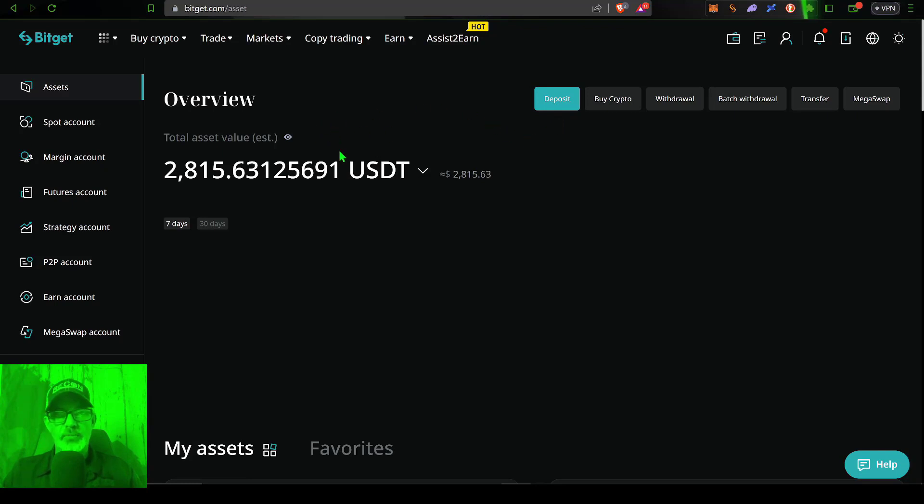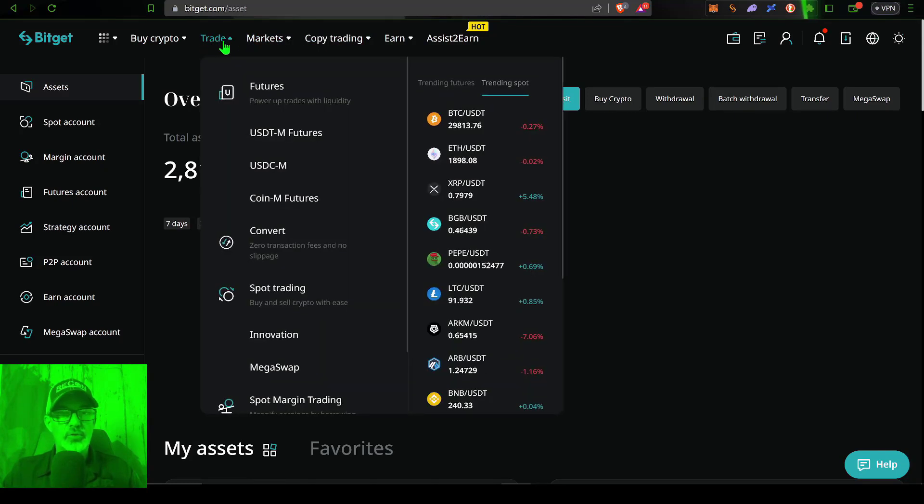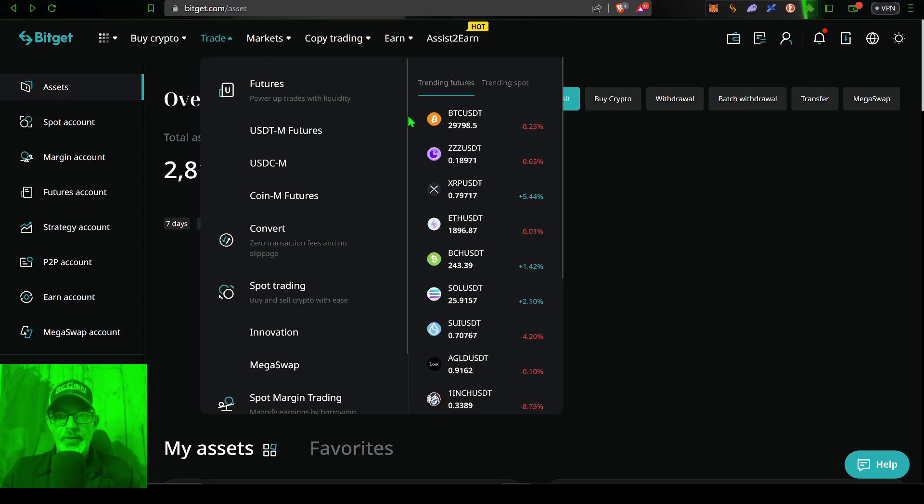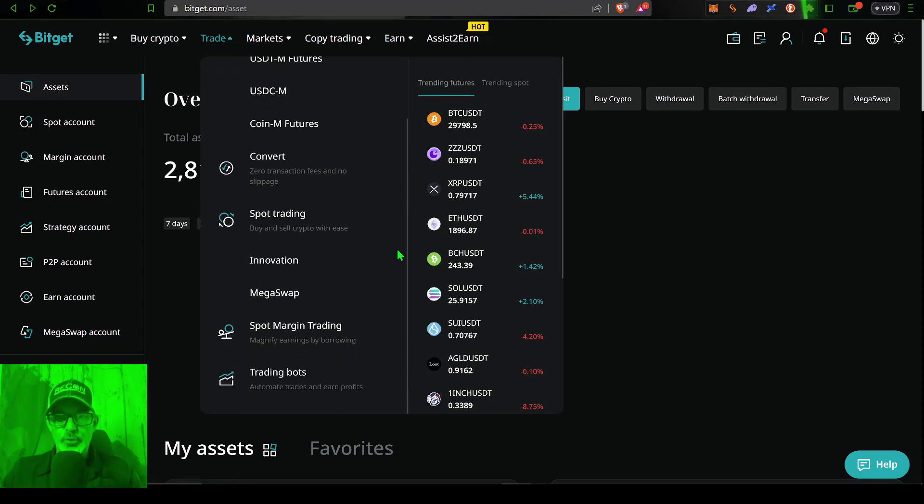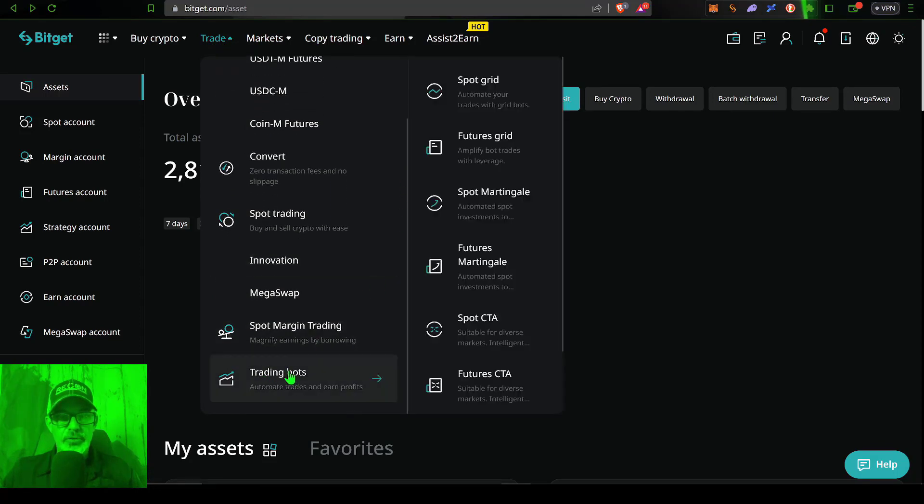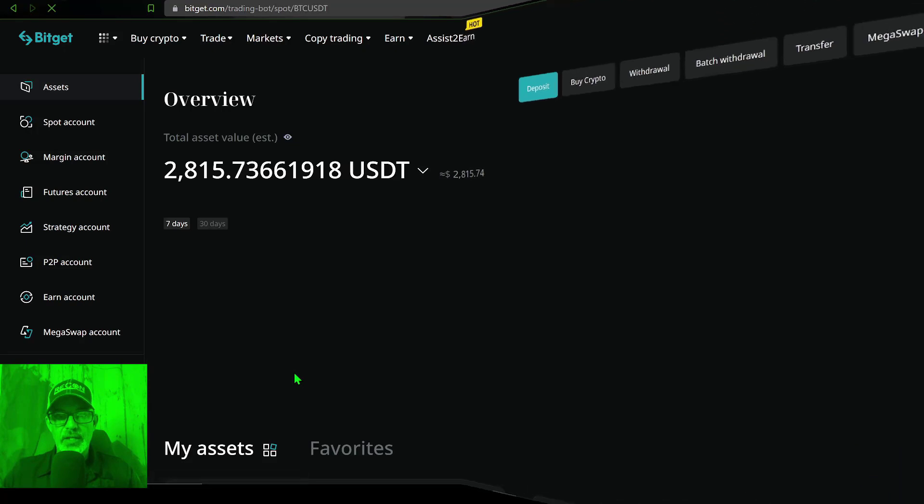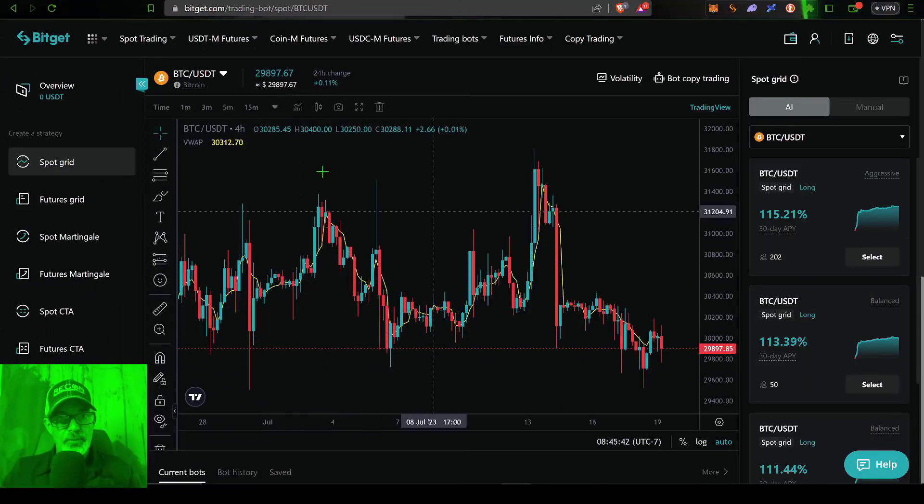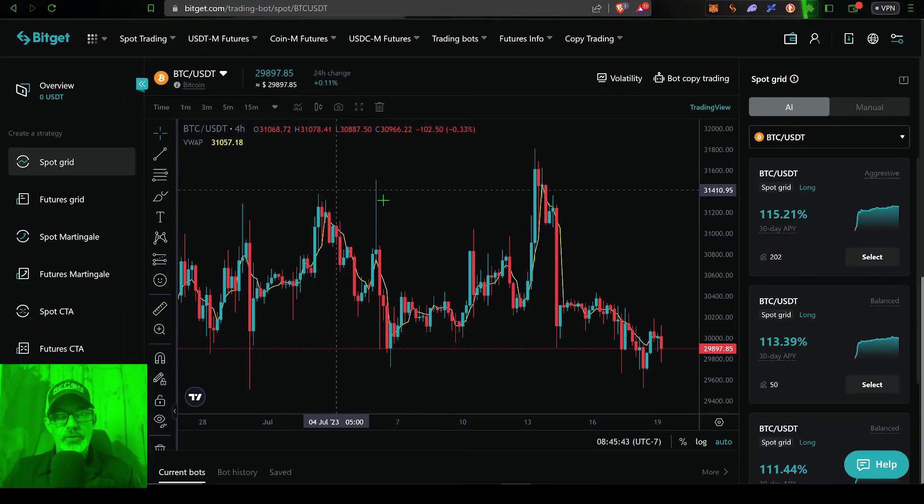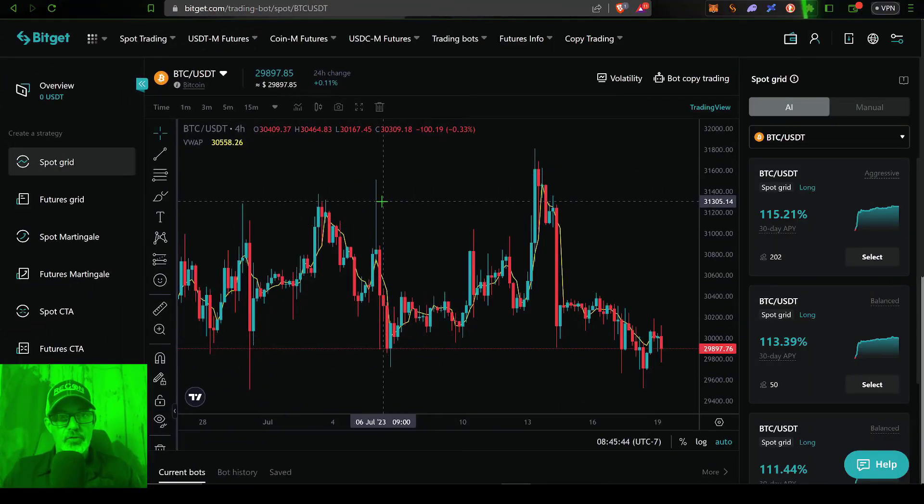Now, once you have some funds available for trading, you would come over here to the trade tab. You will then want to scroll down here to the trading bots link. Give that a click. That will bring you over here to the BitGet trading bot dashboard.